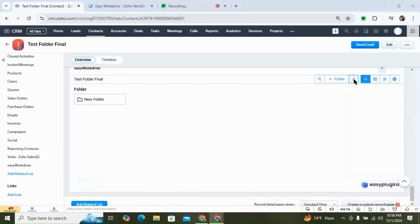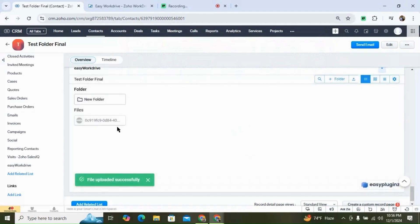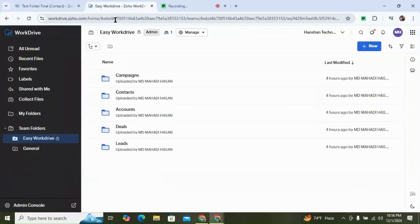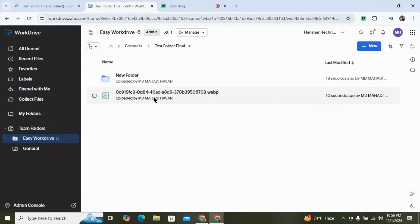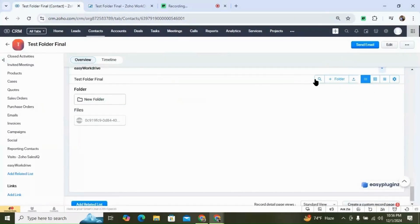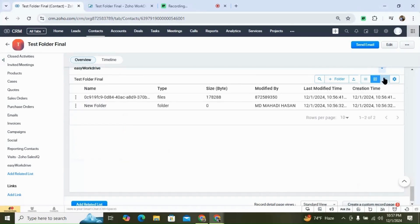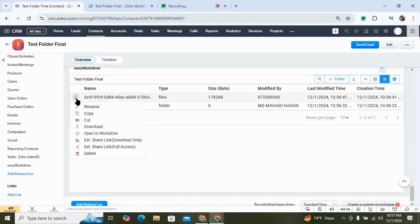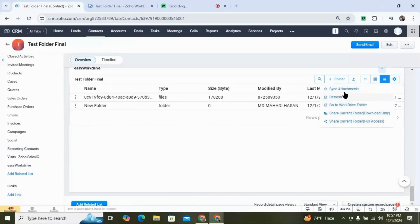You can also upload files. Now if we go to WordDrive, we can see in the contacts folder we have this folder for the record, and inside it we can see the folder and the uploaded file. You can search for files, create folders, and upload folders. There are three different views — a small preview view, and a table list view with all the options. If you click on the settings, you can see all the options, like sync attachments.